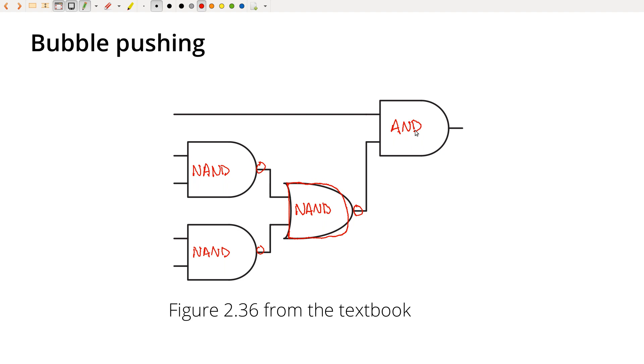And I should say bubble pushing was probably more useful when we were working with discrete chips. And now that everything is in an FPGA and you just take the entire design and you send it to the computer to crunch and minimize, the technique is probably not as useful as it may have been in the past. But hopefully it's still another way to think about the same basic ideas.